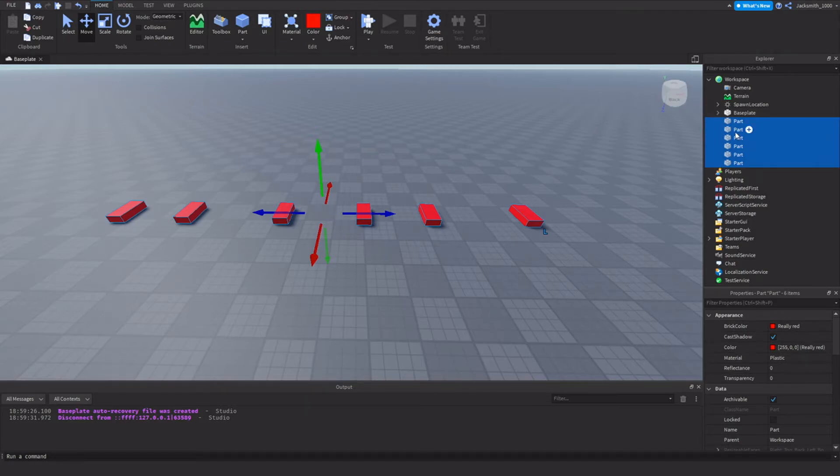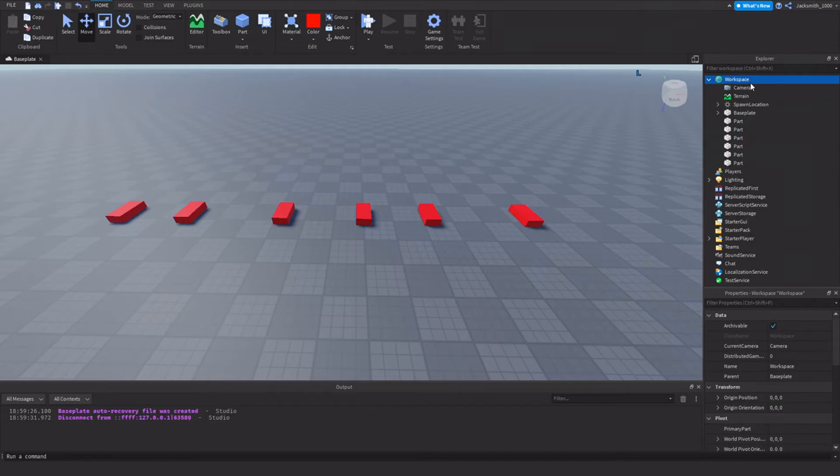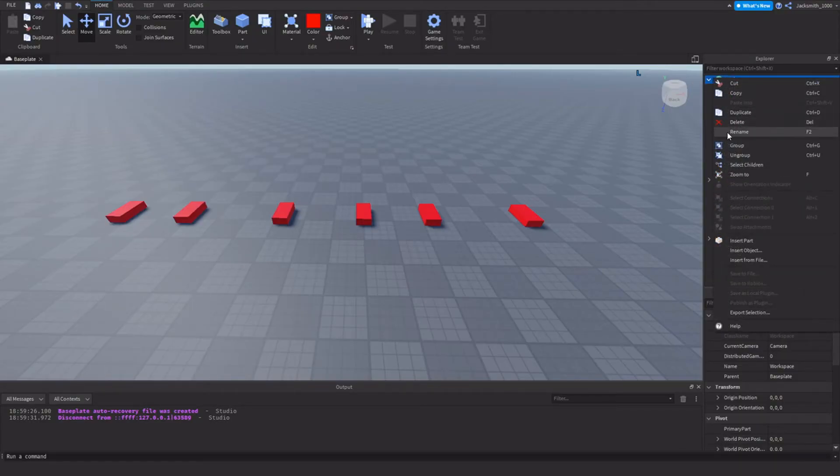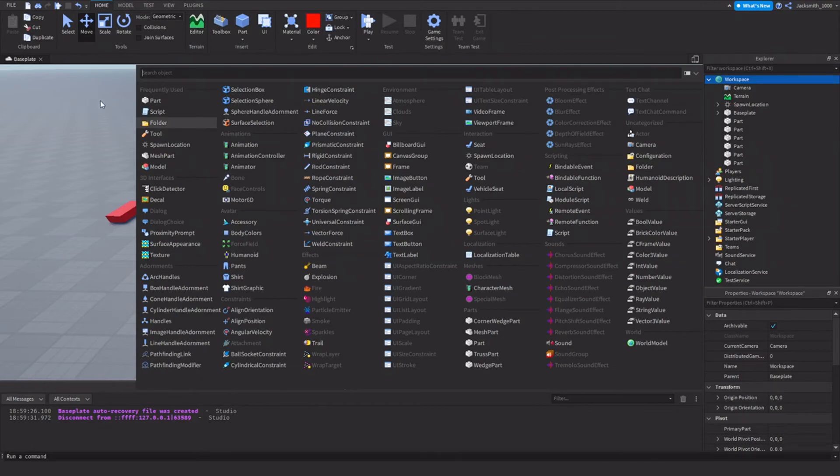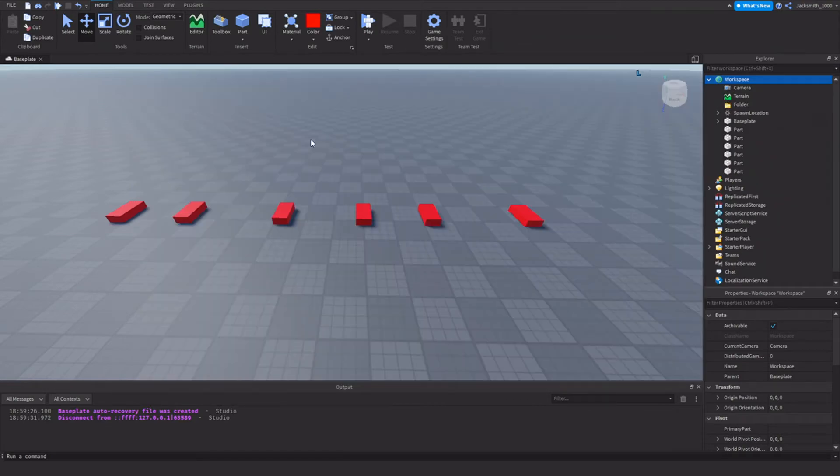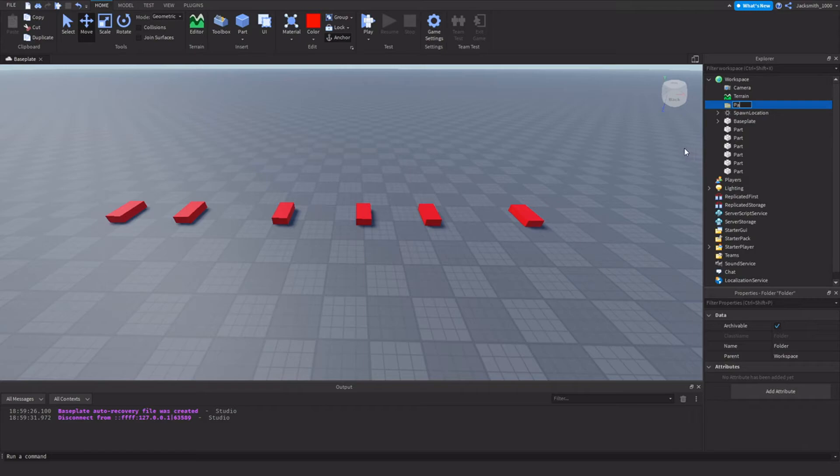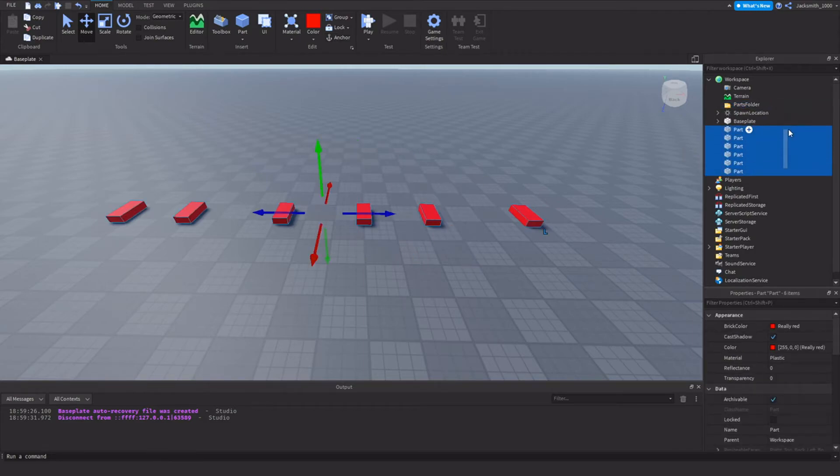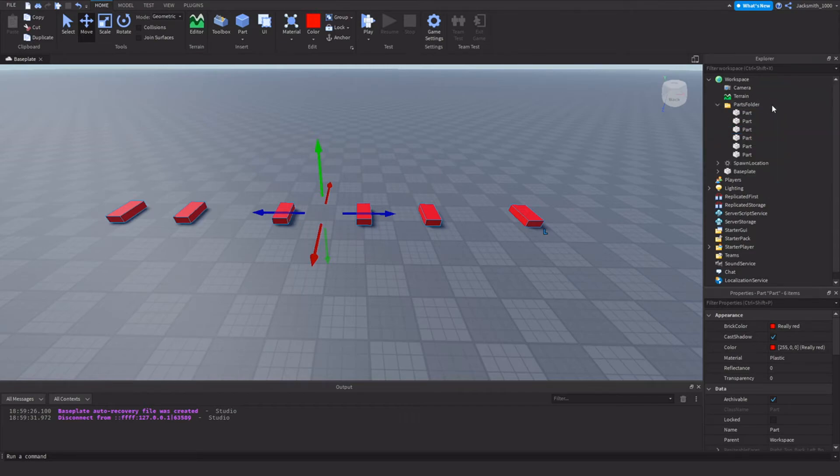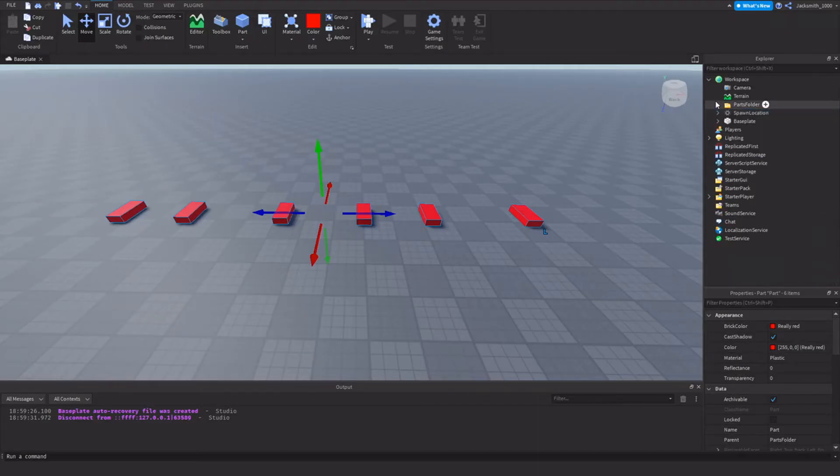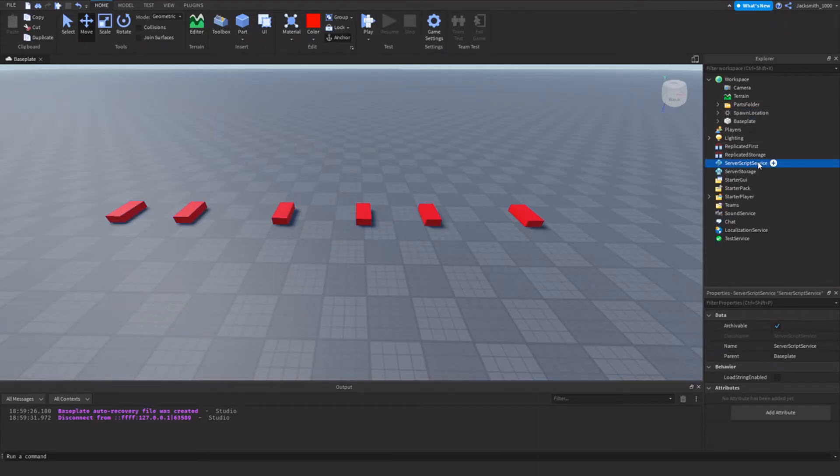So what we could do is come up to the workspace, insert object. I'm going to add a folder and I'm just going to name it parts folder, and I'm going to insert all these parts, everything that I want to delete, into the parts folder.